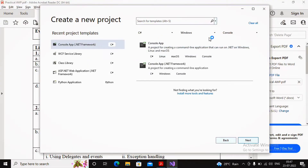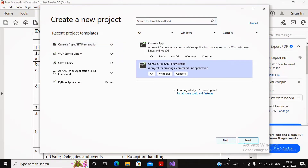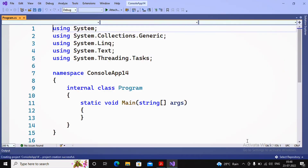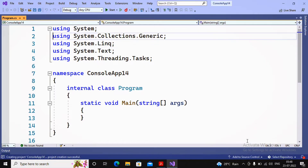I am planning to use the language C#, the application type is Windows console application, selecting Console App .NET Framework. The solution name is saved with .NET Framework 4.7, and the location has been set.